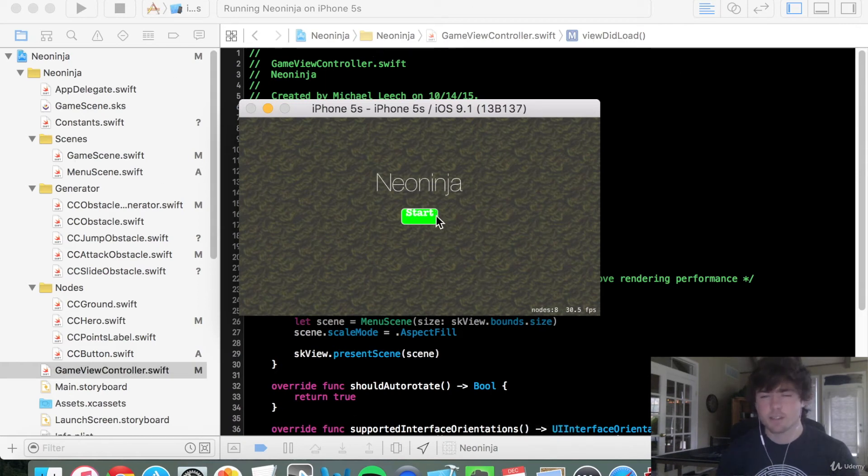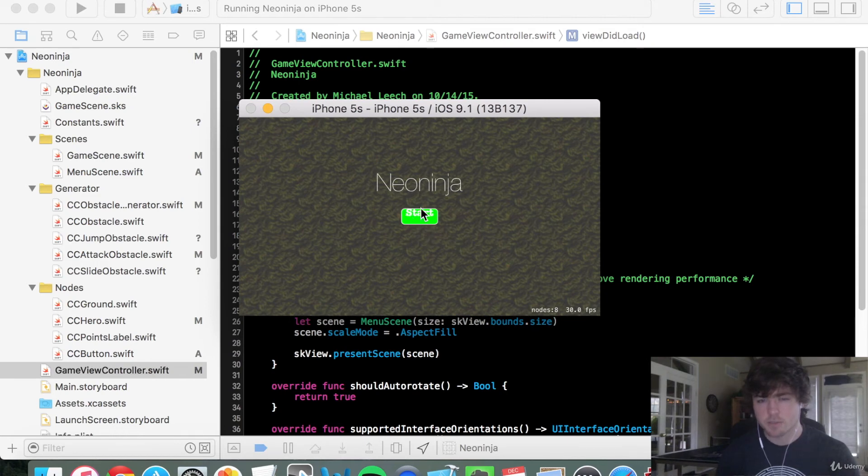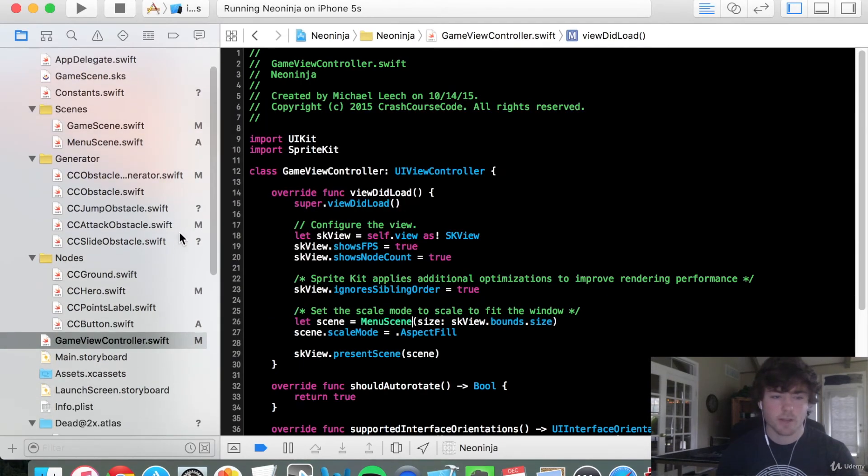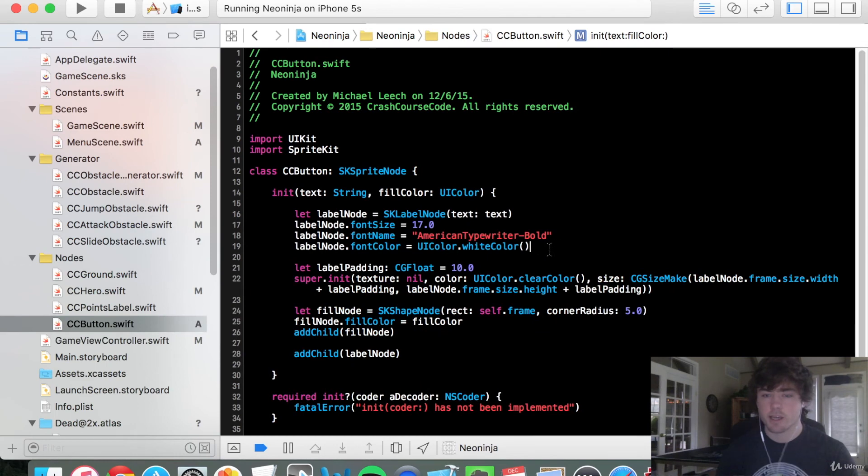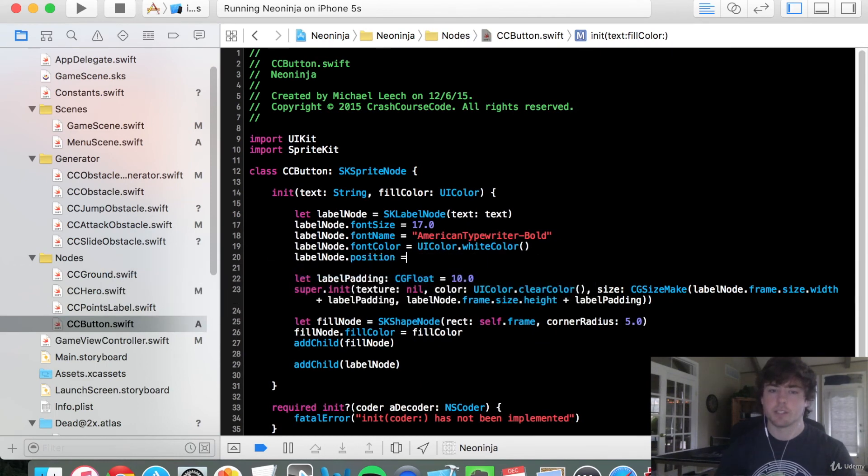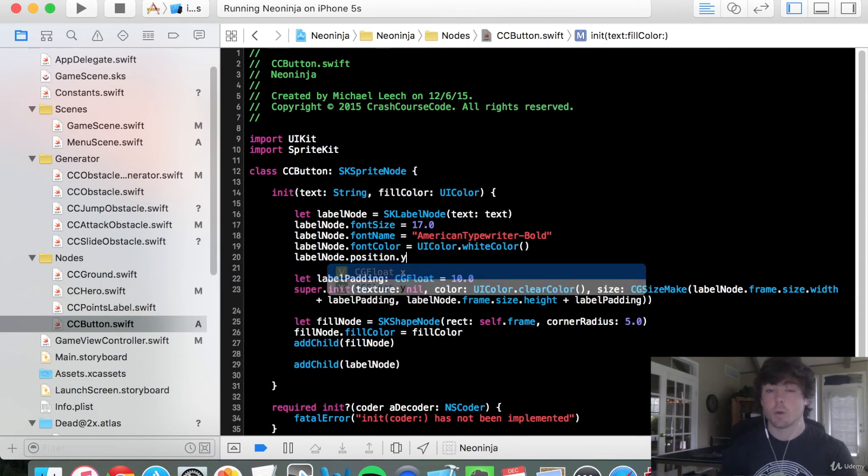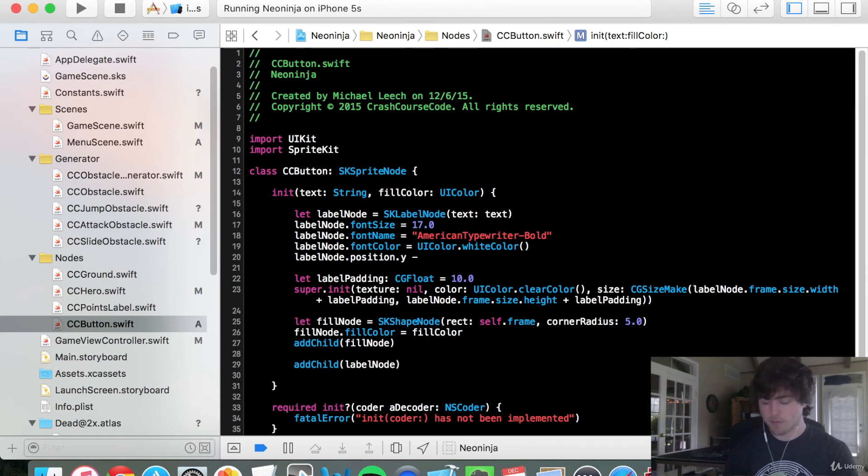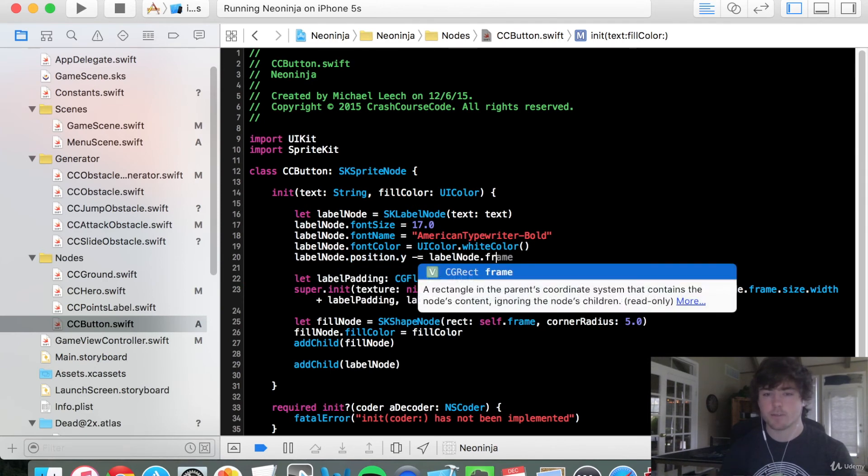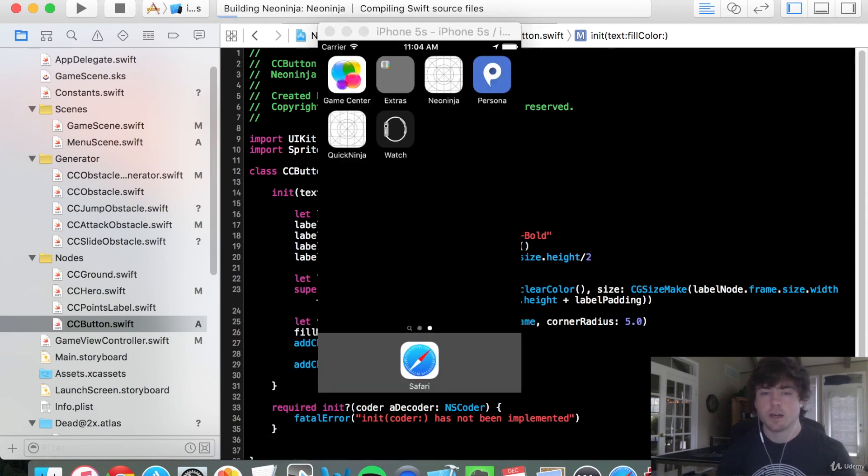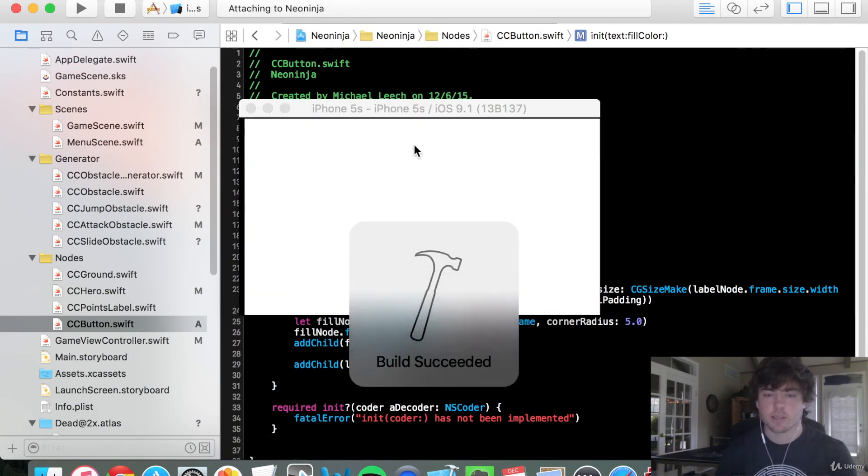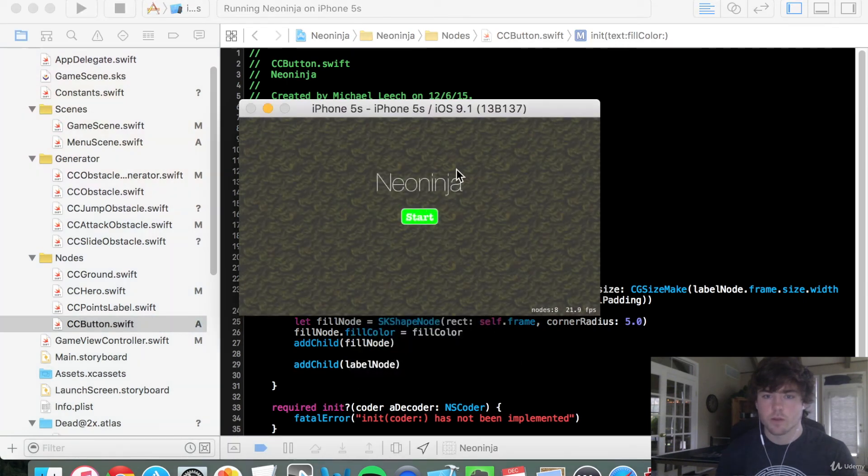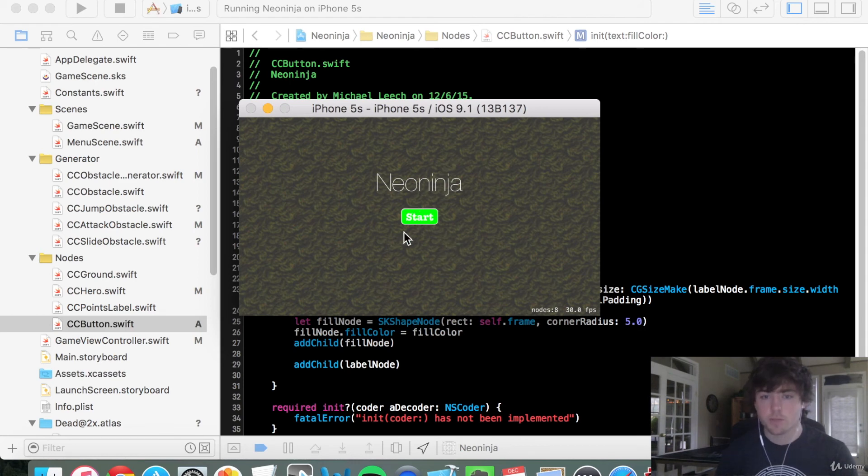So we have a decent start button. It looks like the label node isn't really centered very well. So let's fix that really quick. It looks like that's about half the height of that label node. So let's change the Y value. If you go into our CC button and we say label node dot position equals position dot Y. So let's get a little more specific there minus equals. So this is just going to minus whatever value we have to the right of this statement minus equals the label node dot frame dot size dot height over two. Let's see what that does when we run this. Awesome. So that looks a little bit, that looks more centered to me.